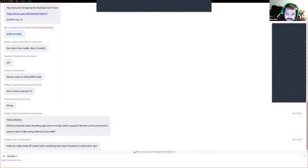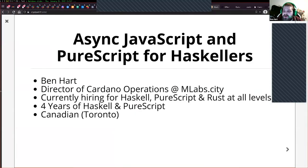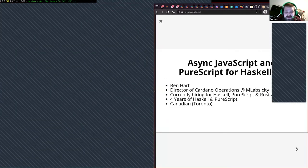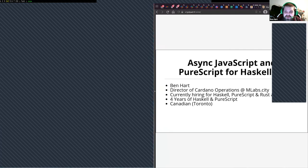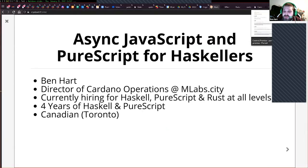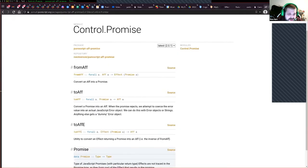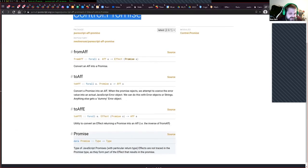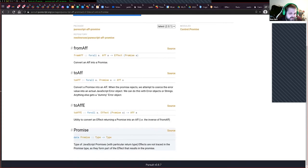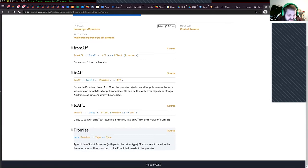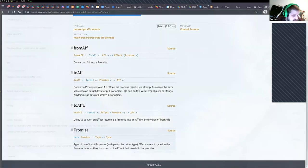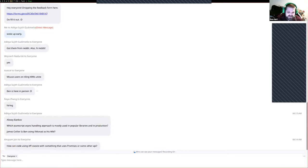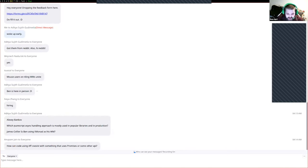How can code using aff co-exist with something that uses promises or some other API? Let me share my screen. There is this great control.promise module on pursuit that lets you freely convert to and from promises and aff. You can pass things back and forth from promises to aff, especially if you're dealing with a JavaScript library returning promises, super common these days.